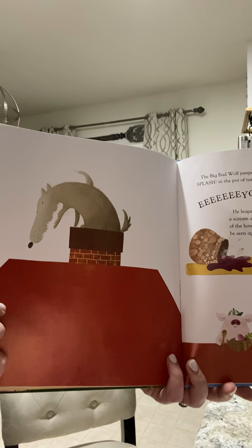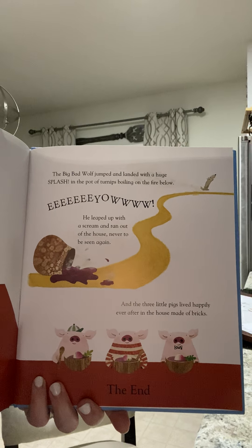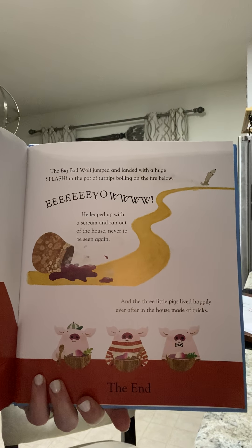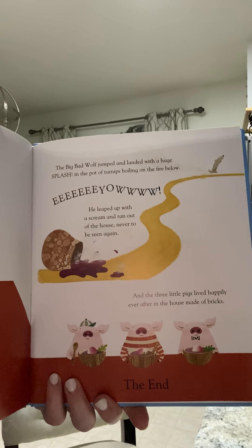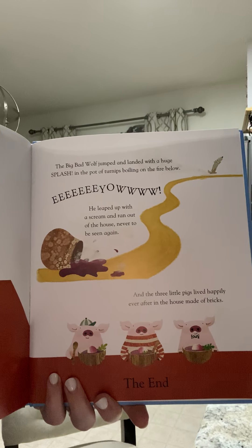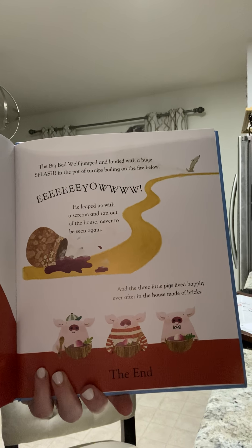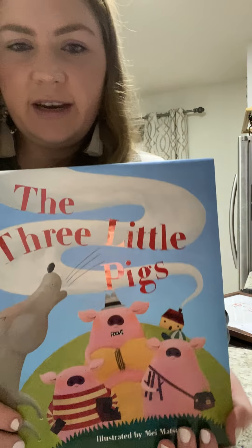The big bad wolf jumped and landed with a huge splash in the pot of turnips boiling on the fire below. 'Eeow!' he yelled. He leaped up with a scream and ran out of the house, never to be seen again. And the three little pigs lived happily ever after in the house made of brick. The end. What a cute story!